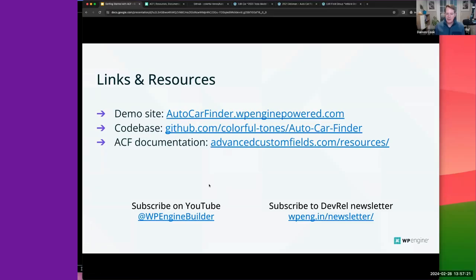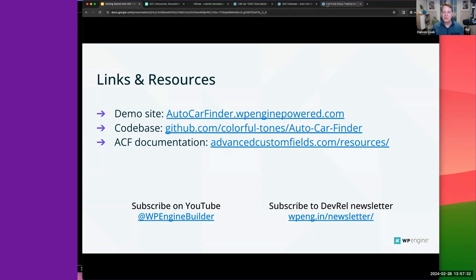The ACF documentation is at advancedcustomfields.com. Since I went fast, the playback recording will be on YouTube shortly after we're done. I also highly encourage you to subscribe to the newsletter. Now let me jump into the site editor to show how we display some of this data on the front end.